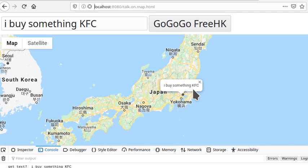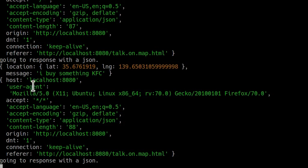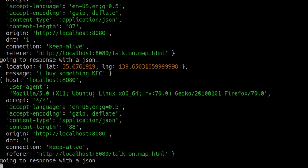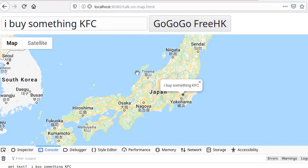Let's see what happened on the server. The message 'I buy something from KFC' and the location — latitude and longitude — goes to the server. Each time you give a message on the map, the server receives your message. Your mobile phone will display your message on the map, and the same for other people close enough to you. I'll explain how to set up the backend database in a bit.